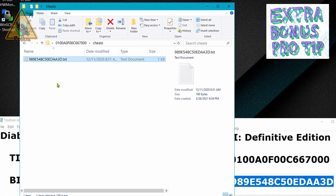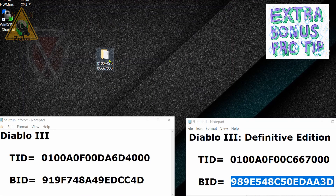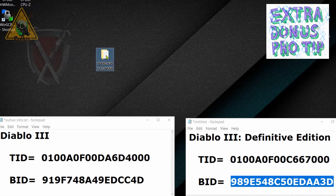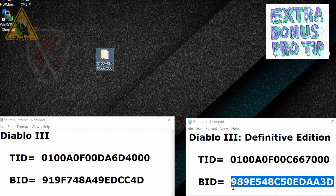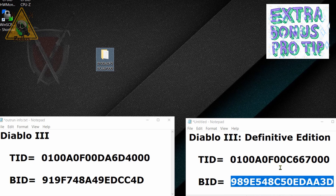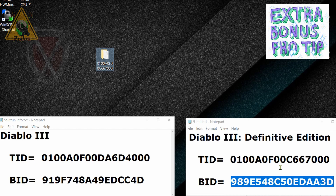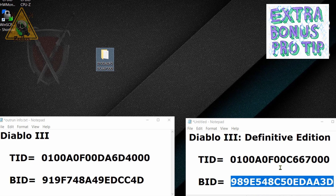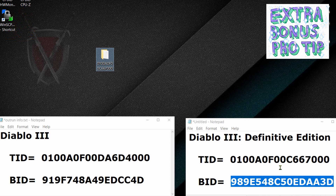That's it — now all you need to do is take this folder and put it into the Switch. It should not create a conflict because this folder has a different name from the original one, so you can have both in your Switch since the title IDs are different. Run the Definitive Edition and see if the cheats work. There's no guarantee — maybe the cheats won't even populate, maybe only some will work, maybe none, or maybe all of them will work. You have nothing to lose; it's not going to brick your system. Just try it out.